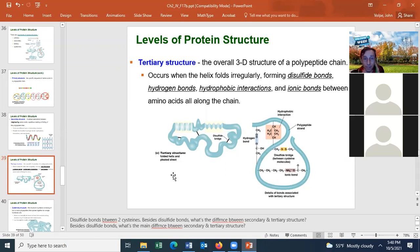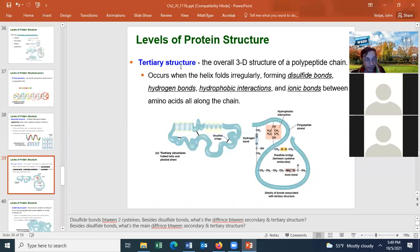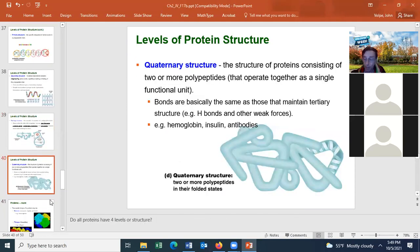For many proteins, the highest level they'll ever form is a tertiary structure, because that protein only has one polypeptide chain. The highest level for most enzymes is the tertiary structure. This is true for enzymes like catalase, catecholase, and sucrase.